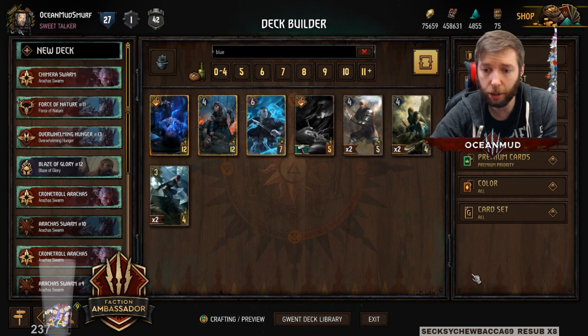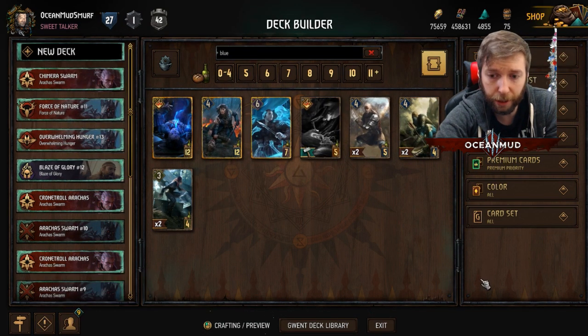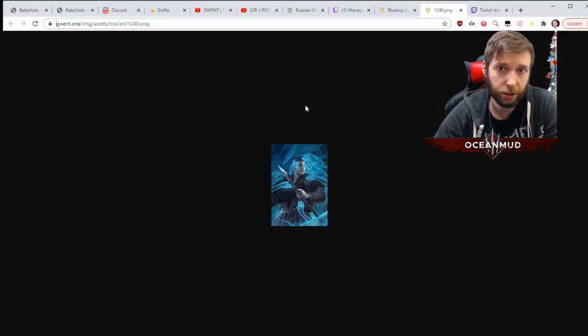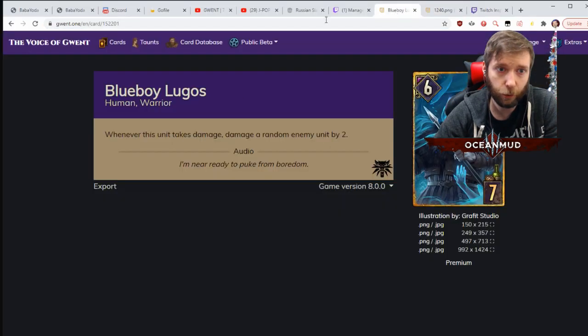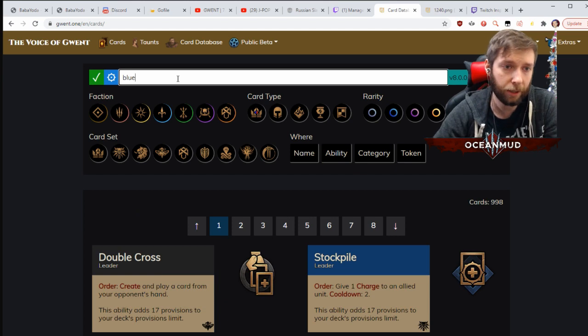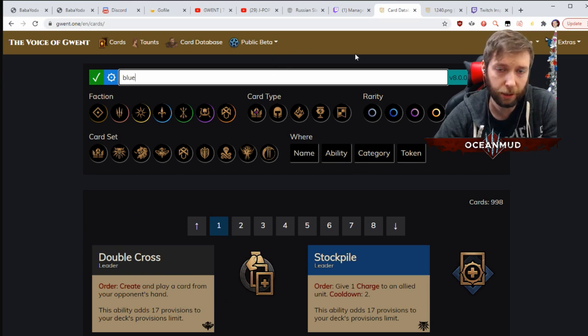So what you're going to have to do is make sure you go to this website. I'm going to show my screen so it's even easier for us. Here's Blueboy Lugos - you go to the card database, type in your card. I'm going to put this link in the description.